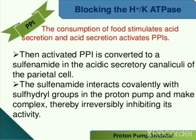The consumption of food stimulates acid secretion, and acid secretion activates proton pump inhibitors. The activated proton pump inhibitor is then converted to a sulfenamide in the acid secretory vesicles of the parietal cells. This sulfenamide interacts covalently with sulfhydryl groups in the proton pump, forming a complex, and thereby irreversibly inhibits its activity.